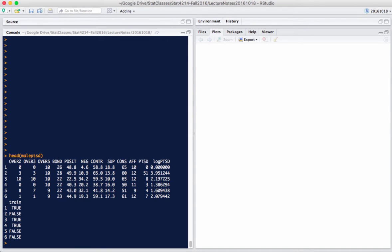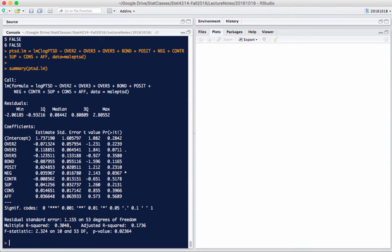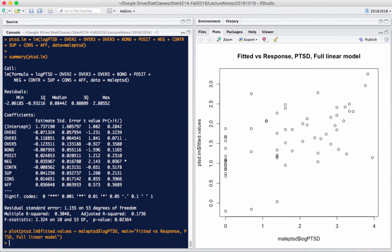We're going to start off by looking at these data from a linear model perspective — just a regular regression model of log PTSD against these other 10 regressor variables. Many of these variables are not significant, but I wanted to look at the overall R-squared for all 10 regressors against log PTSD. We see there's a fair amount of scatter; these are pretty noisy data, but we have a 30% R-squared, and some regressors may have utility after subsetting.